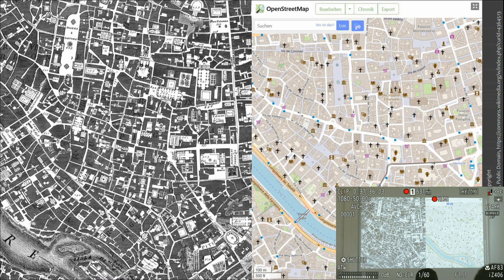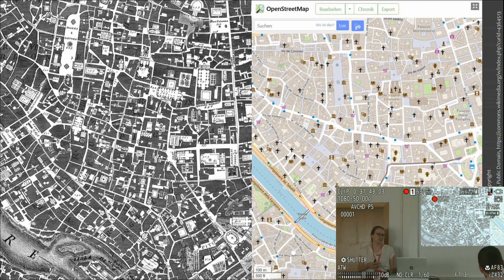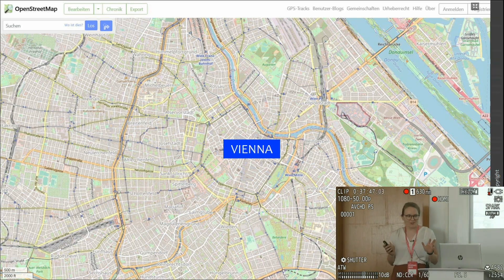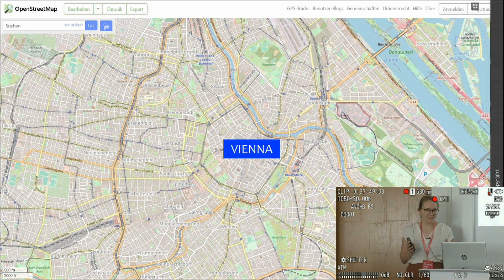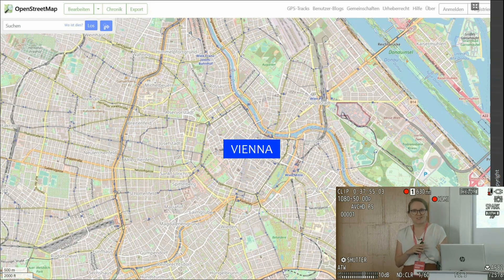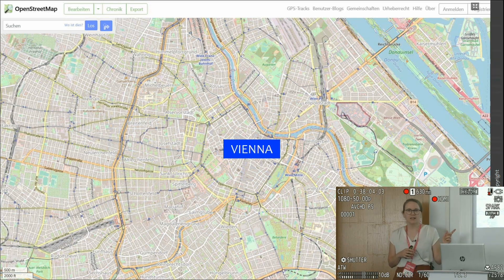I thought it would be a good idea to bring the basic concept of the Nolli map into the present and combine it with OpenStreetMap. I'm not applying it to Rome as Nolli originally did, but I'm doing two case studies in Vienna, because that's where I'm currently based. One of those case studies is what I'll show examples from today.